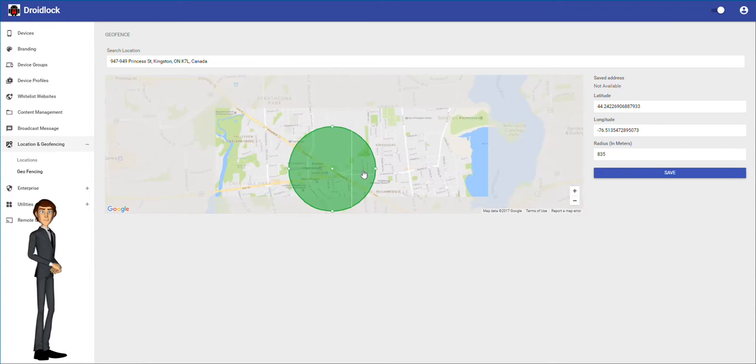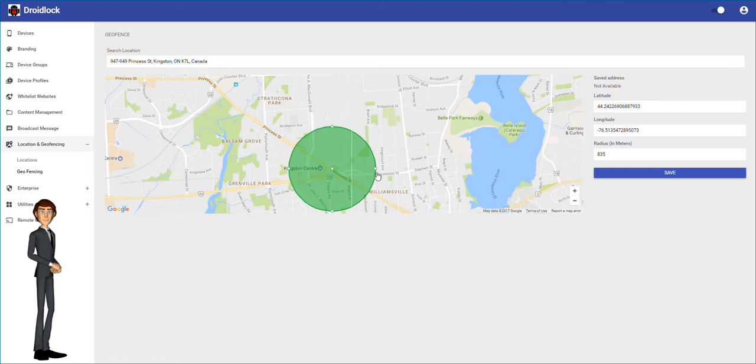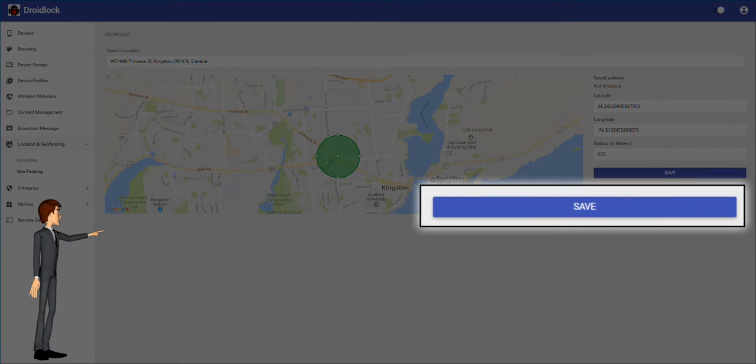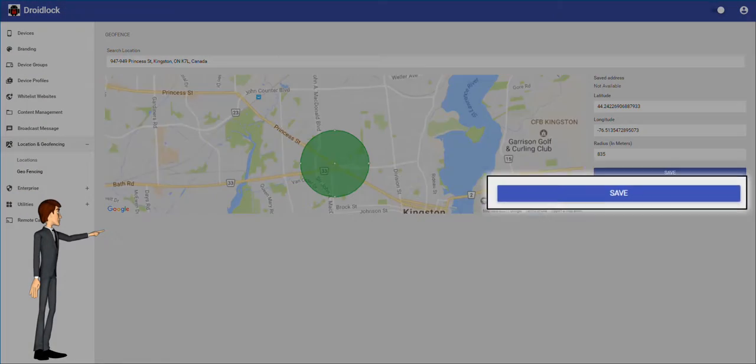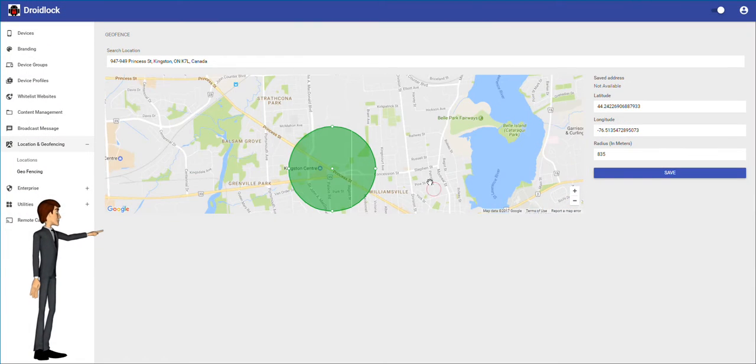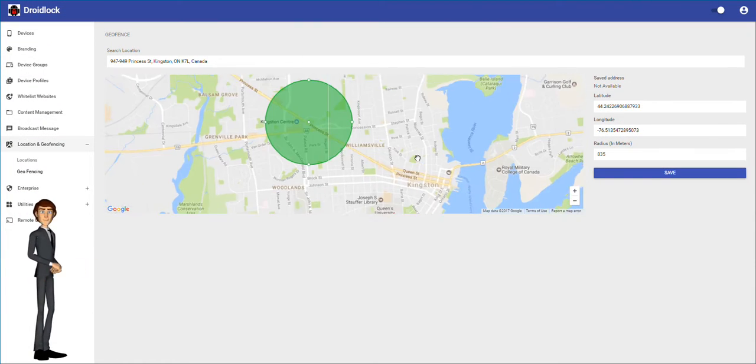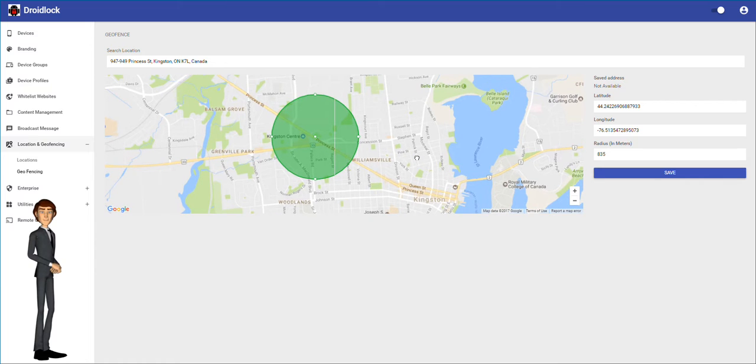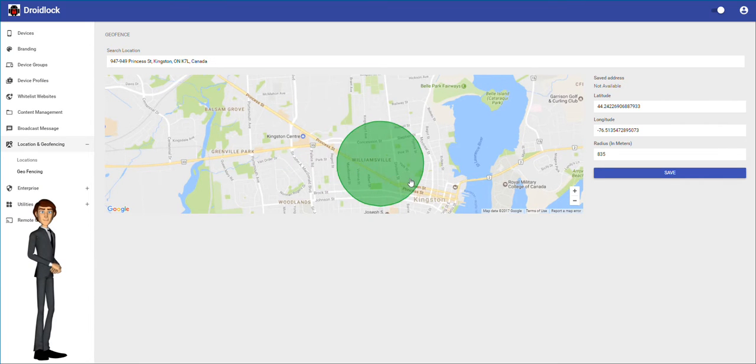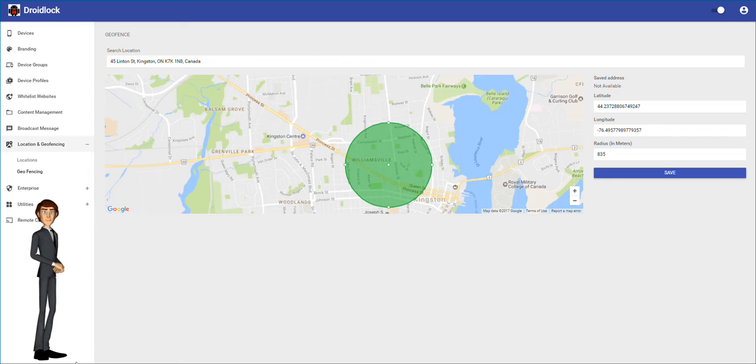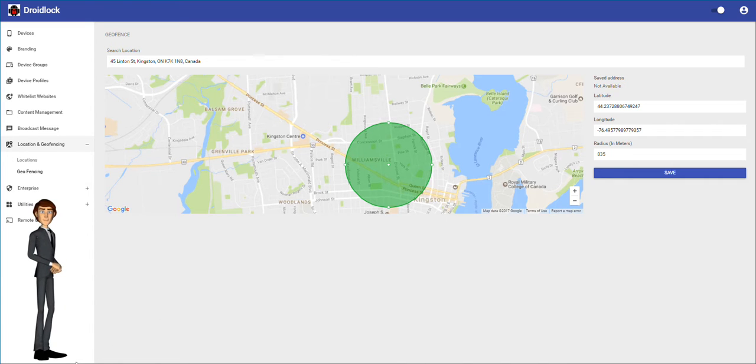Once you find an appropriate spot for your geofence you will click save to activate the geofence. Once the geofence is active any devices outside of the geofence will lock down until the device returns to being inside the geofence again.